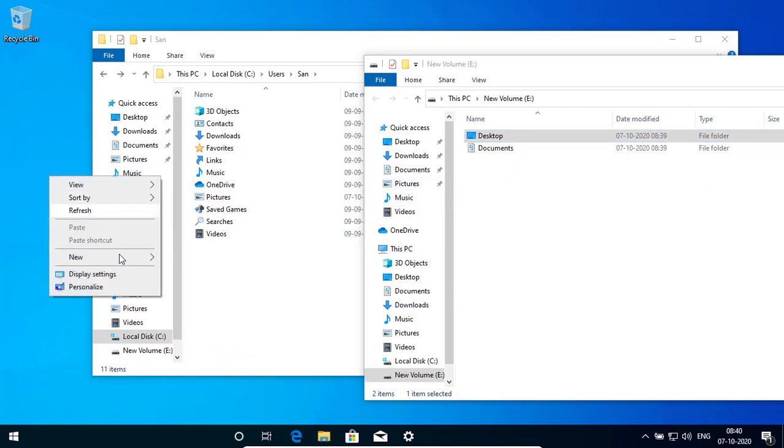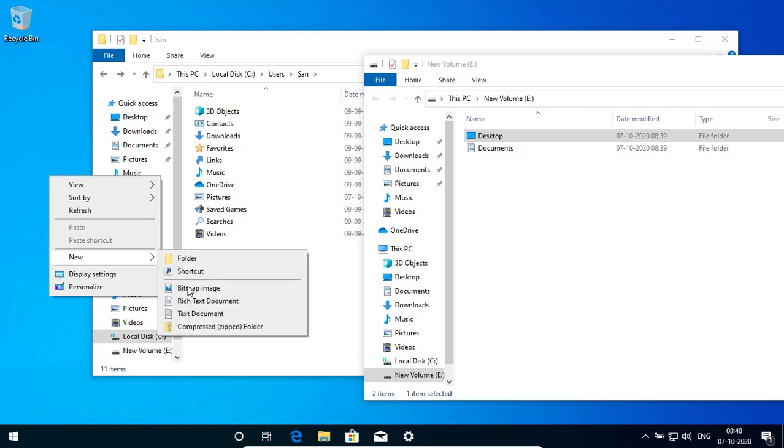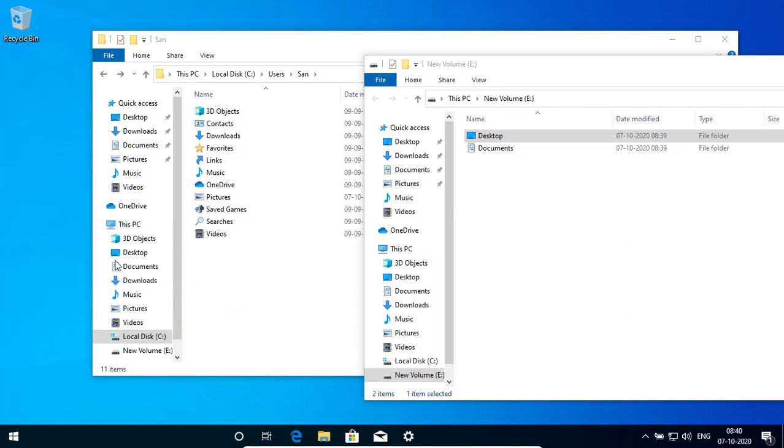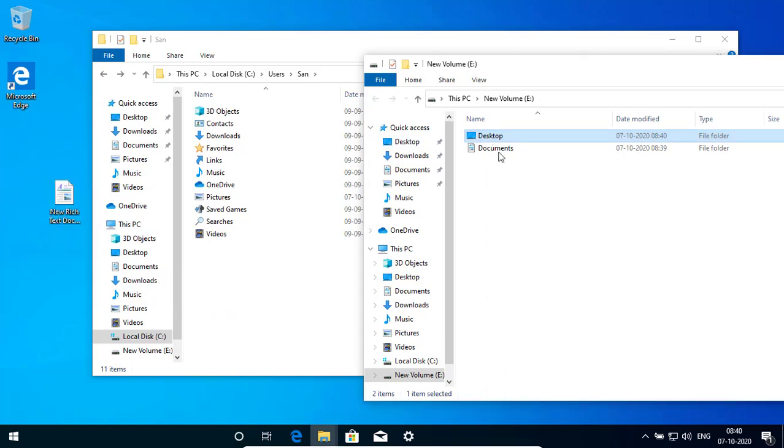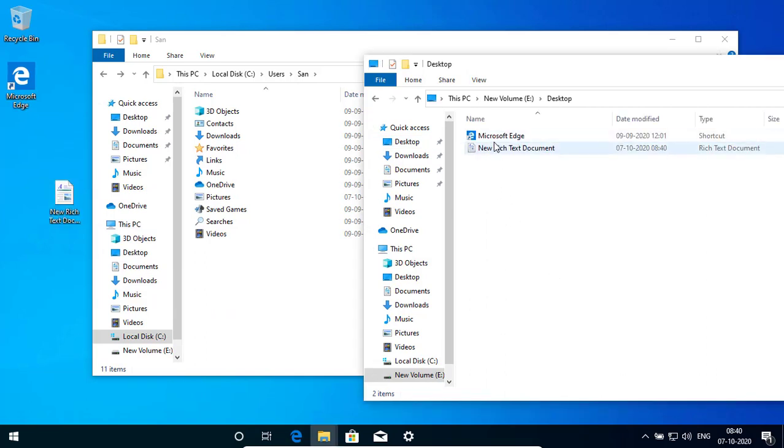Suppose I want to create one file here. I have created one file here. If I click here you can see this file is created with text. New document.